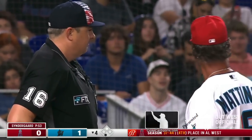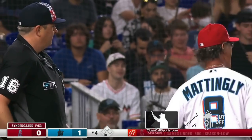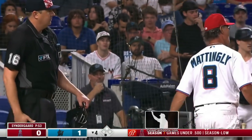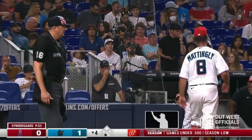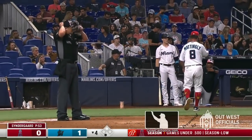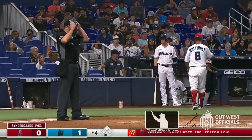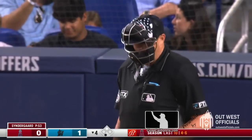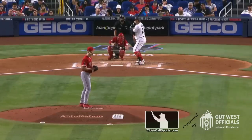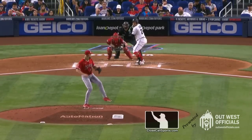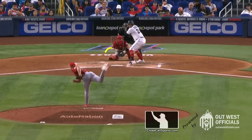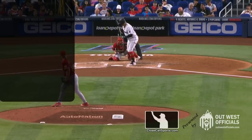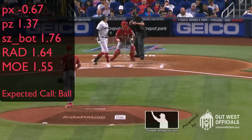Outside. That's one of the poorest calls on a pitch — off the plate inside. And Avi certainly had a beef. Cost him. Cost Don Mattingly too.